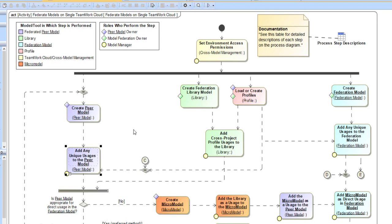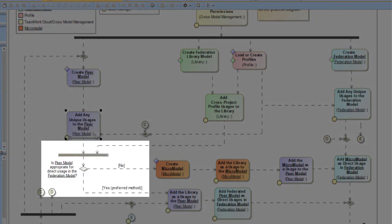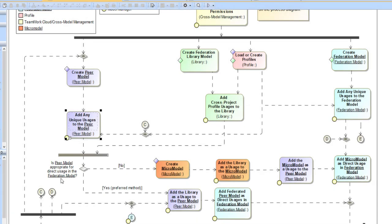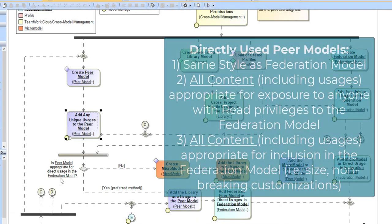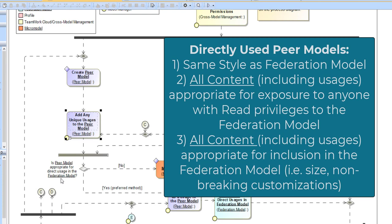After we have our direct profile usages in place, we need to make a key decision. For each individual peer model, is it appropriate for direct usage in the federation model? A model which can be directly used has to have several characteristics. First, it needs to be in the same style as the federation model — if the styles are incompatible, model validation will not work. Second, all of the content has to be appropriate for exposure in the federation model. Exposing it to the federation model will not necessarily expose it to the other peers, as that depends on the peer model permissions.